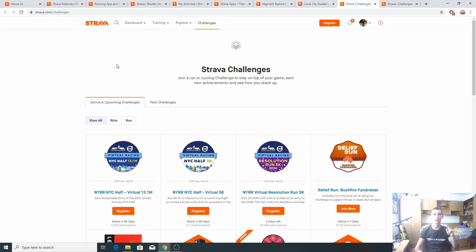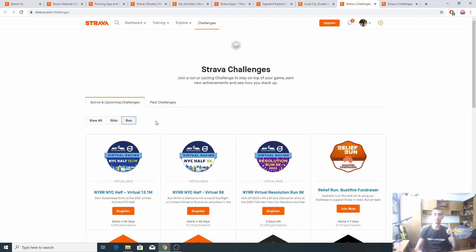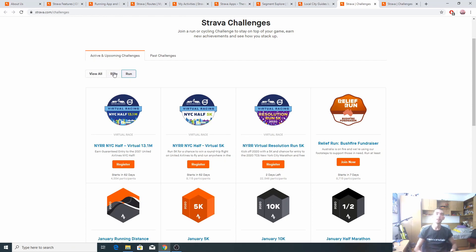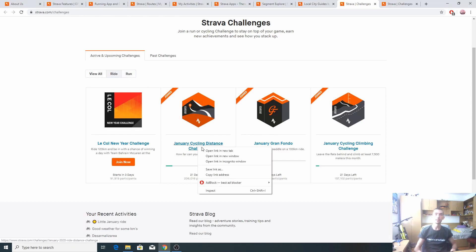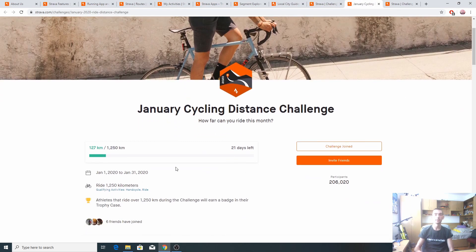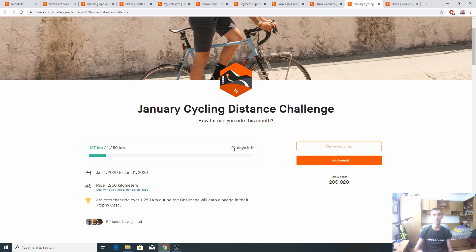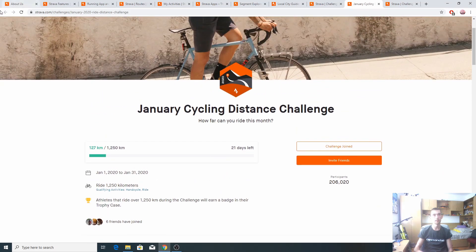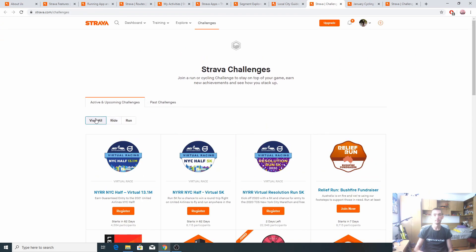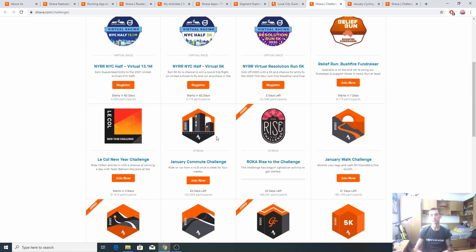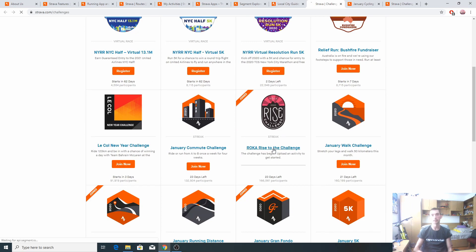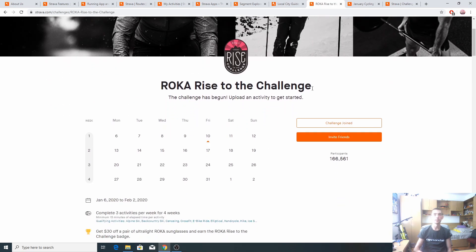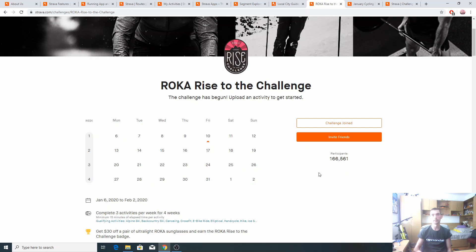And moving on to one of my favorite tabs, the challenge tab. You can view all the ride or run challenges. For different challenges, you have different requirements to complete them. For example, I have this January cycling distance challenge. I have to complete over 1,200 kilometers in a given amount of time. It's worth noting that some activities are giving you rewards such as discounts on some products. Like this one, Roca, Rise to the Challenge. It gets you $30 off a pair of ultra-light Roca sunglasses. It's a great motivation.